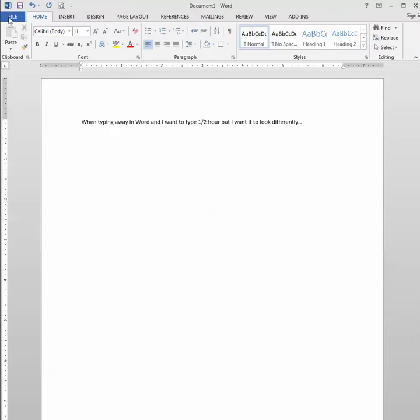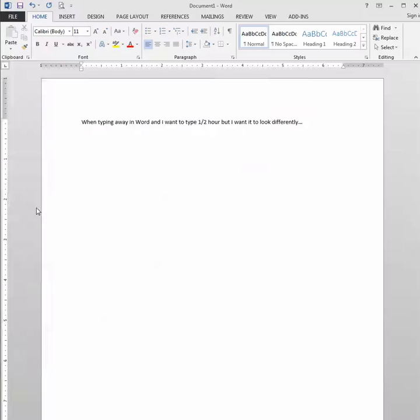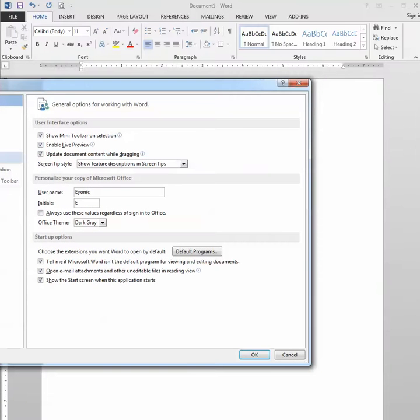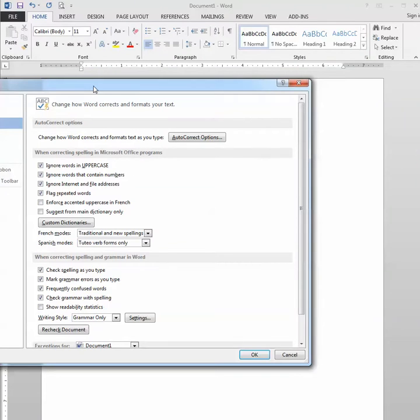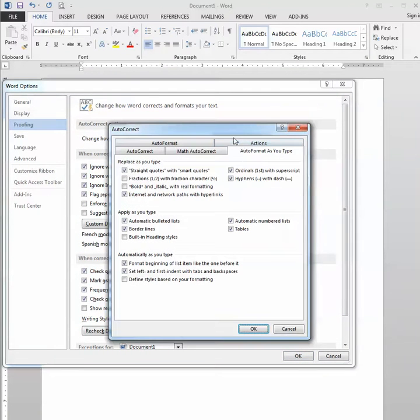So I can change that by going up to File, Options, and then I'm going to hit Proofing, and I'm going to say Auto-Correct Options, and on the Auto Format as you type tab.